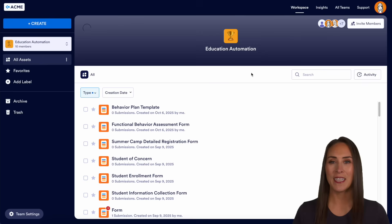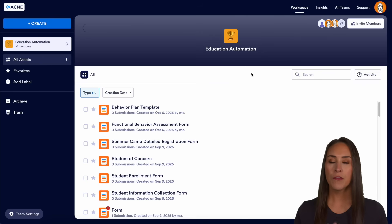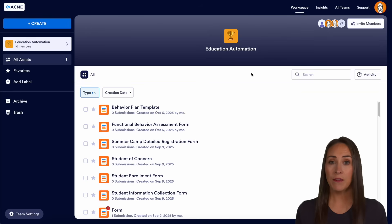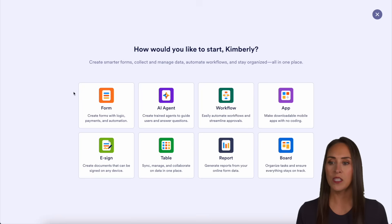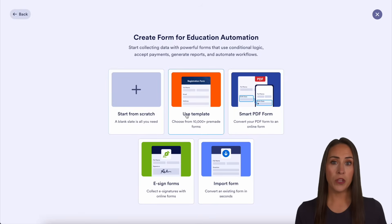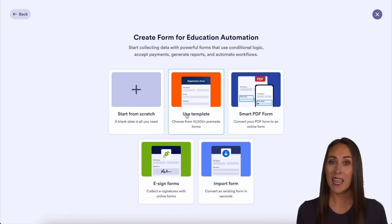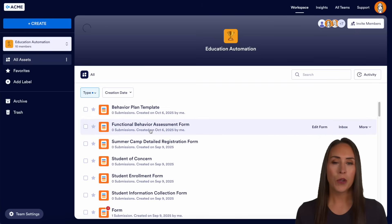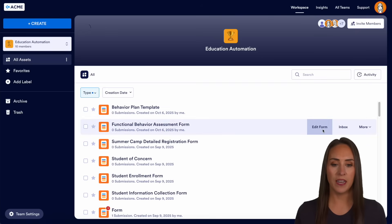I'm currently in the desktop version of my team workspace, and the first thing that's going to kick this off is going to be a form. If you need to create a form from scratch, in the top left-hand corner we can choose Create, then Form. We can start from scratch or use a template. In this case, I'm going to use the template — I already have it ready to go — and we're going to choose the Functional Behavior Assessment form. Let's go ahead and edit this form.